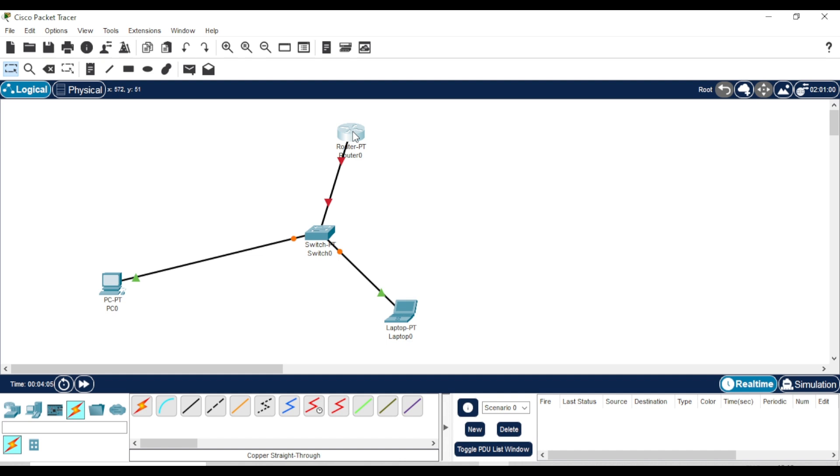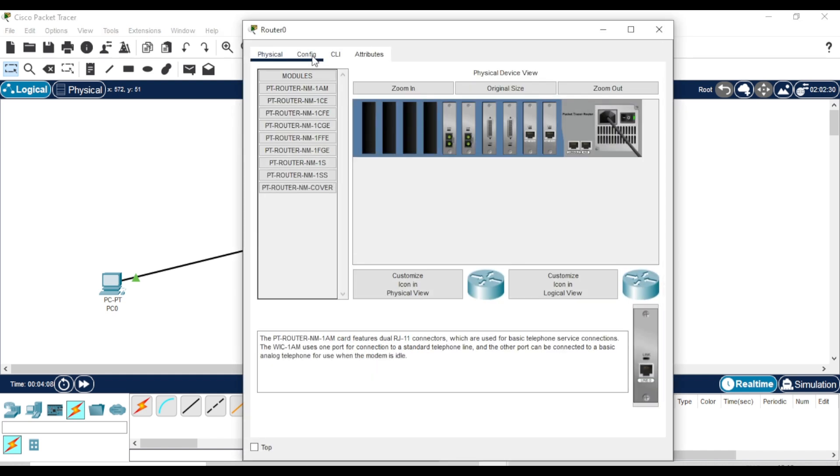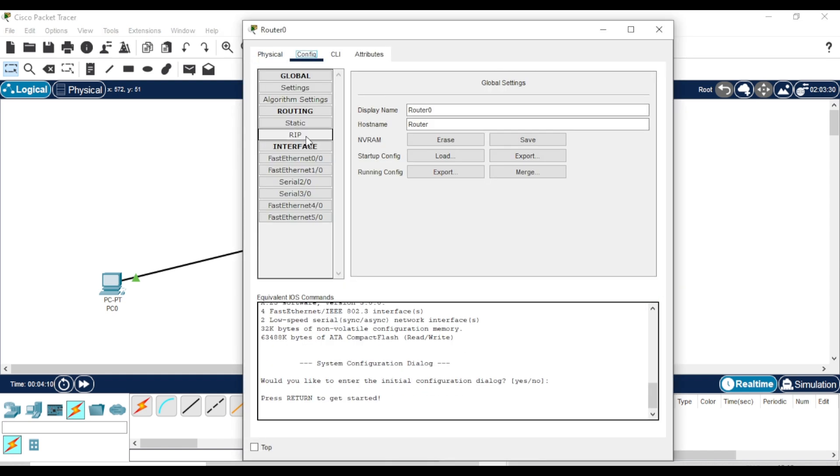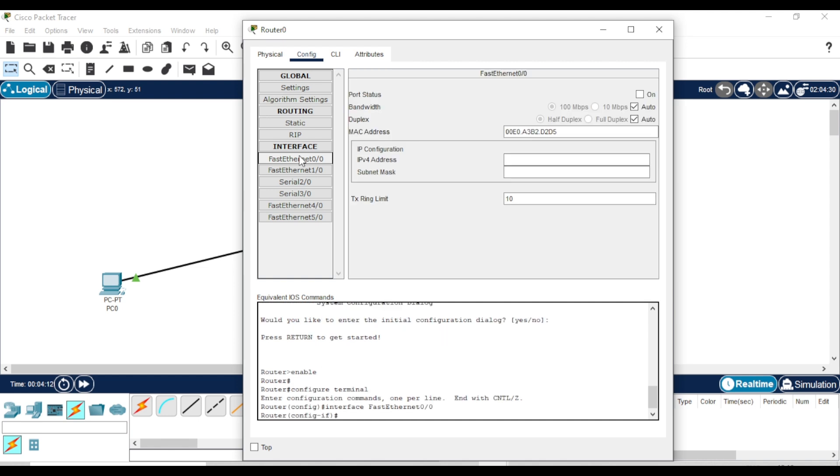Next, let's configure the router. Go to the Config tab, then here. First enable the connection.